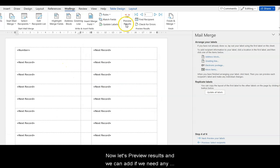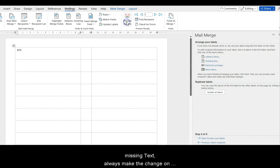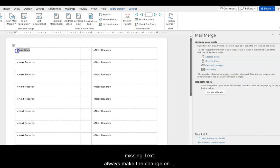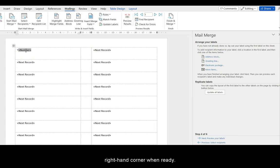Now, let's preview results, and we can add if we need any missing text, like we're doing right now. Now, always make the change on the very first label, and then you update all labels on the right-hand corner when ready.